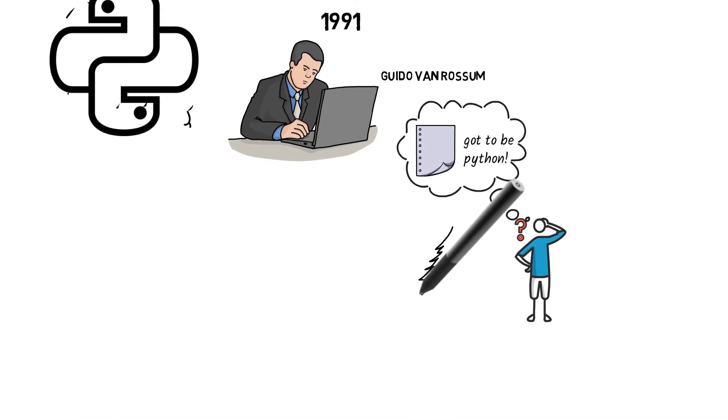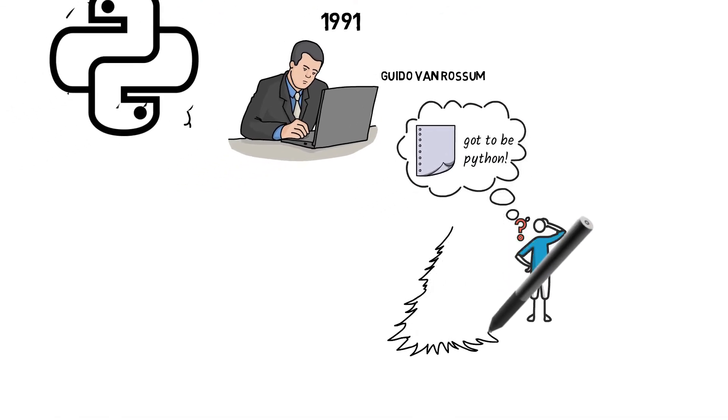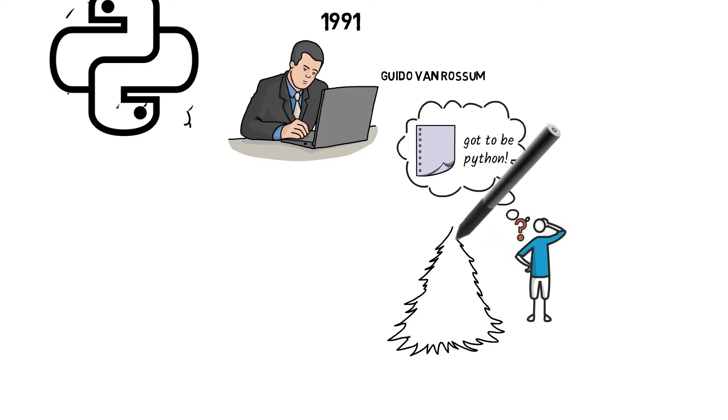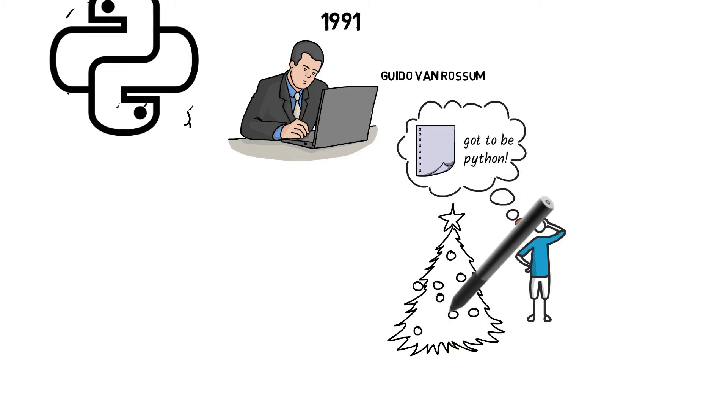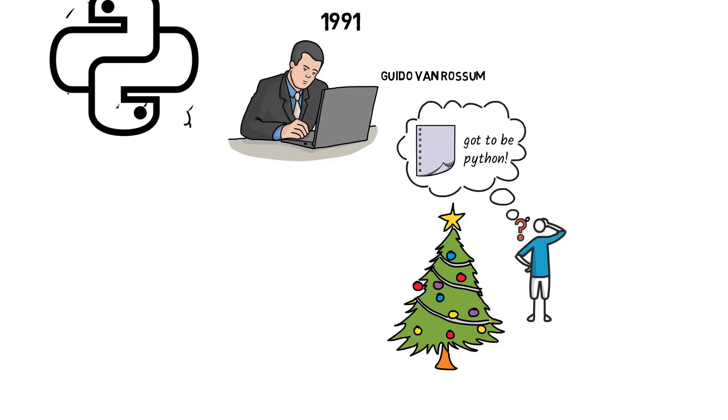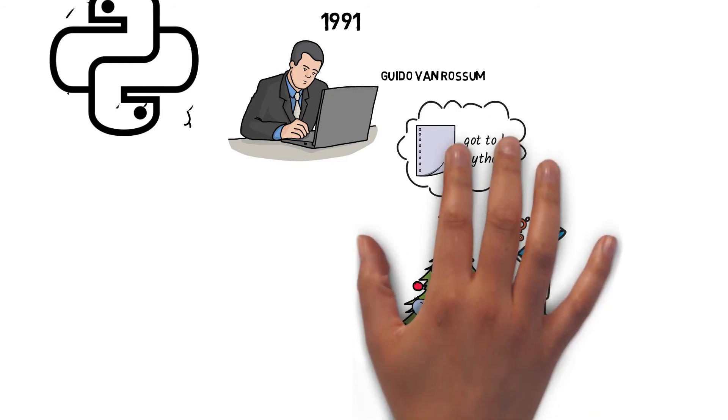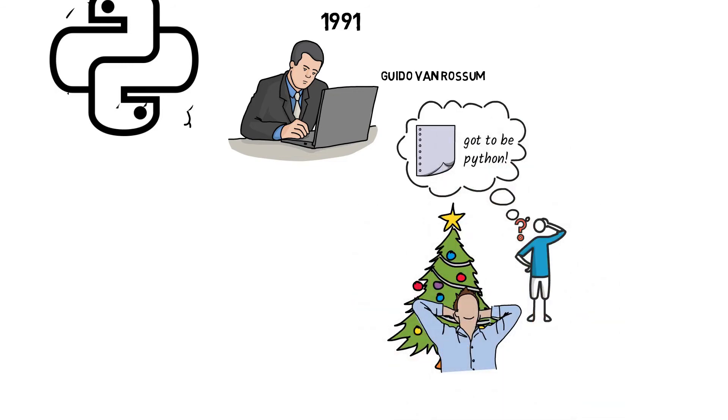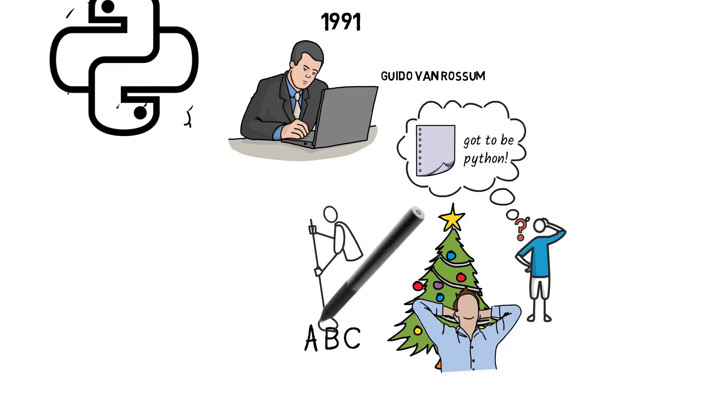It was started firstly as a hobby project because he was looking for an interesting project to keep him occupied during Christmas. Python is said to have succeeded ABC programming language, which van Rossum had helped create.